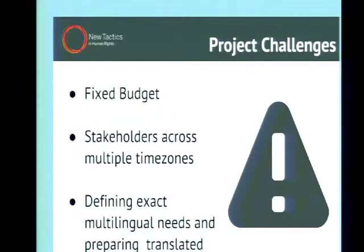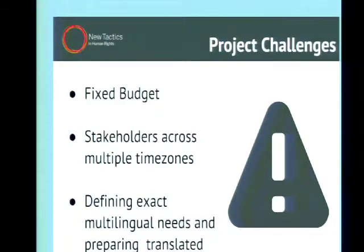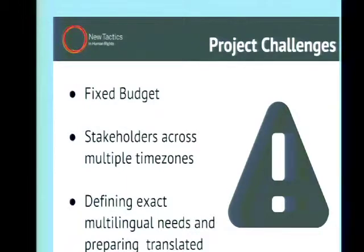Defining exact multilingual needs and preparing translated content was another challenge. For those who have never worked on a multilingual site, the first thing you have to do is figure out what your content is and start getting it translated, because that takes a long time. You have to communicate with the translator, figure out your content in English first, get that translated, make sure it comes back. Drupal 7 deals with multilingual in a few different ways — node-based translation or entity-based field-level translation. For this project, we decided to go with field-level translation to prepare New Tactics for adding more languages in the future.